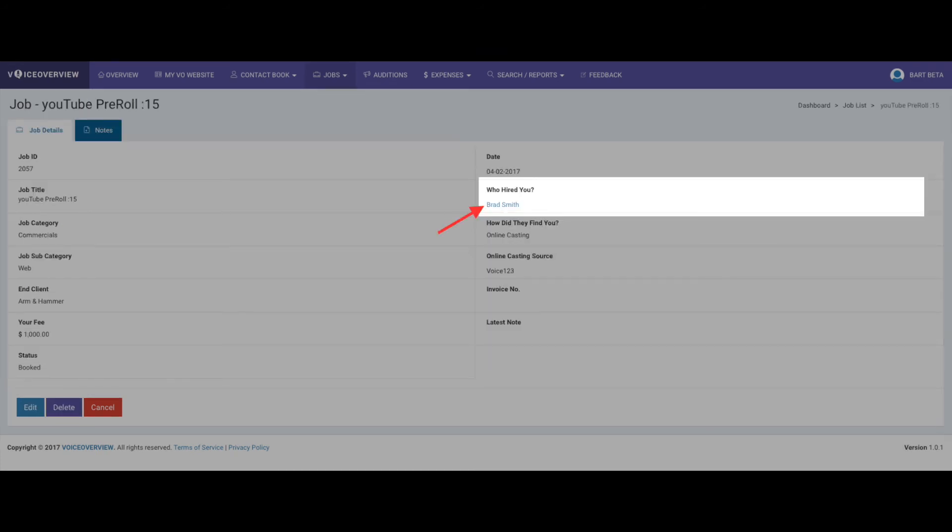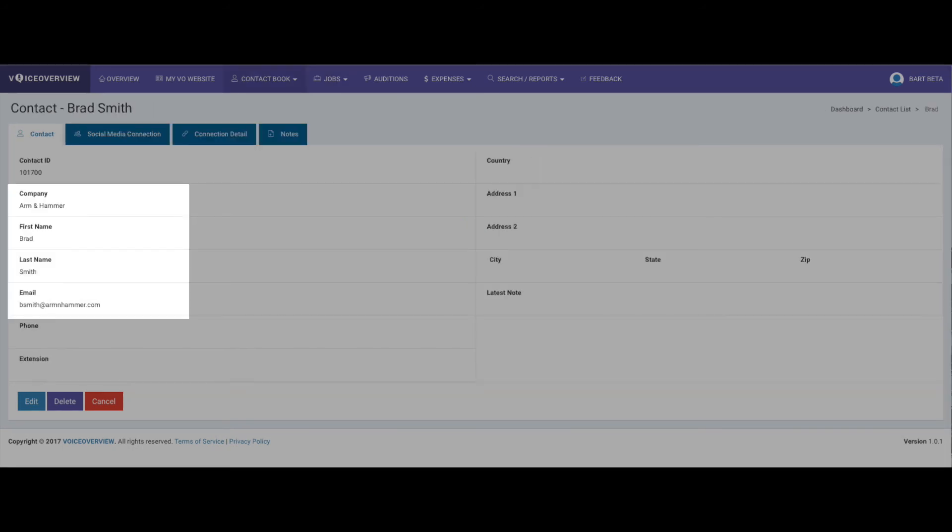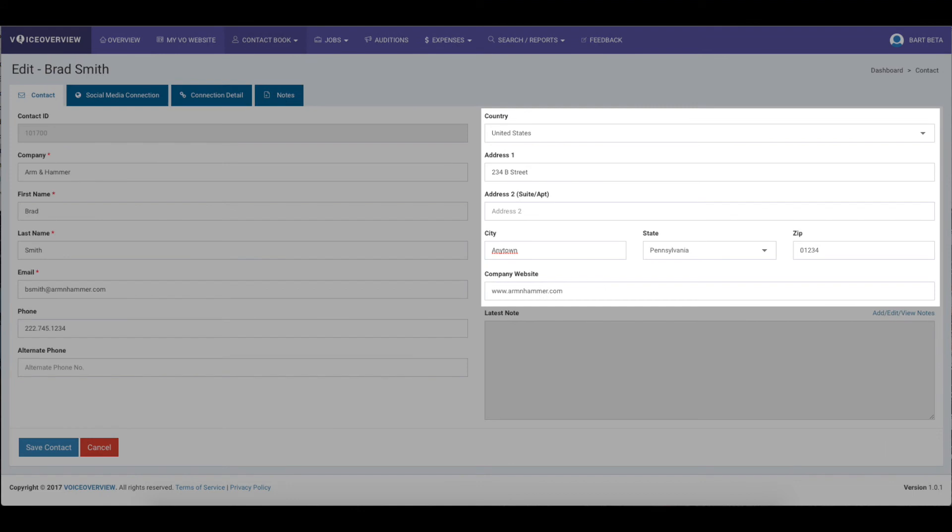If you want to add more information about the contact after you've saved the job, you can click on the contact's name in the saved job, and that will take you to the contact form. Click Edit and fill in any additional information that you'd like for that contact. Again, that's totally optional, depending on how you want to manage your contacts.